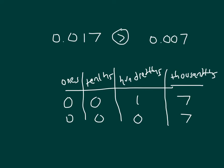If we read this whole thing here, this is seventeen thousandths is greater than seven thousandths. Sometimes reading those numbers out loud can help us compare them.